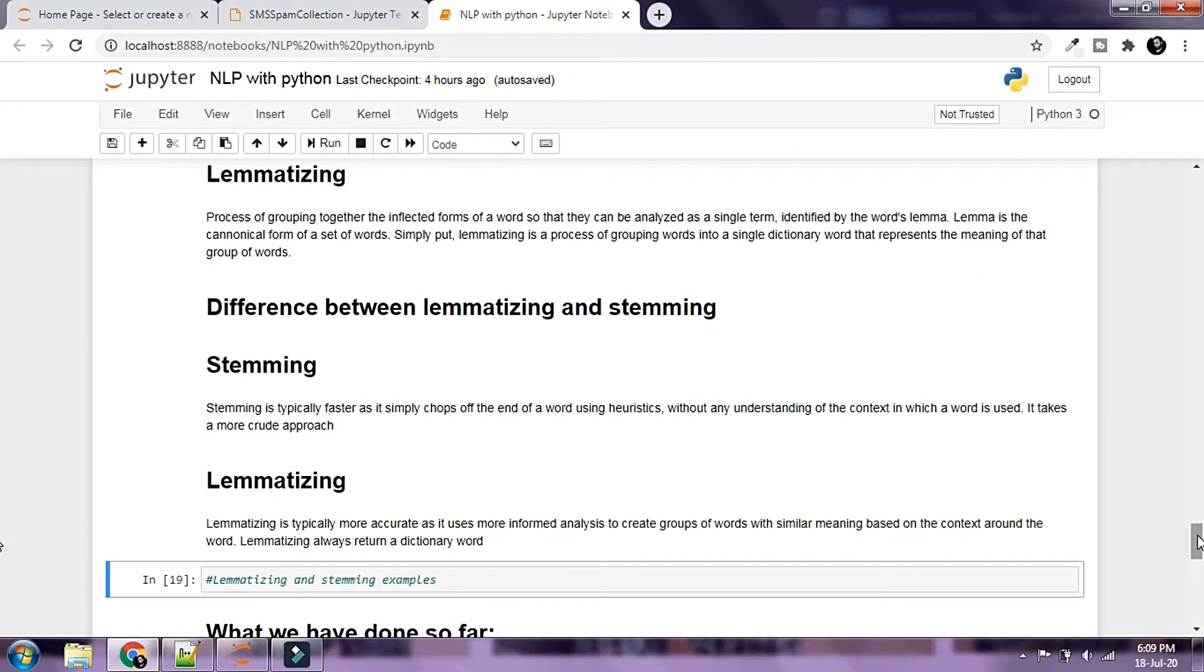Stemming is typically faster as it simply chops off the end of a word using heuristics without any understanding of the context in which a word is used. It takes a more crude approach.